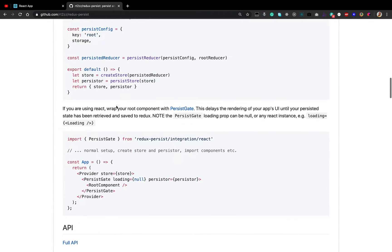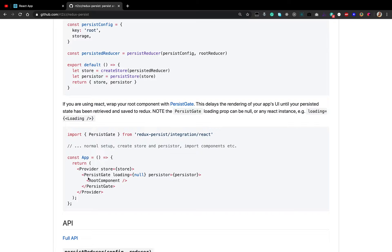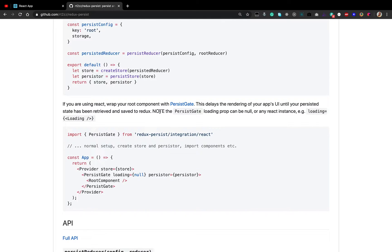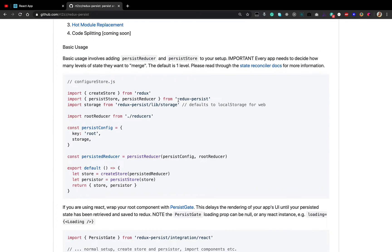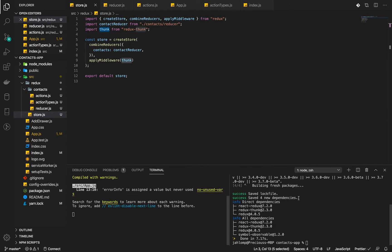Let's go ahead and integrate it. According to this, if you are using React we need to wrap our component, the root one, with persist gate. This delays the rendering of the app's UI until your persisted state has been retrieved and saved to Redux. Note that persist gate loading prop can be null or any React instance.